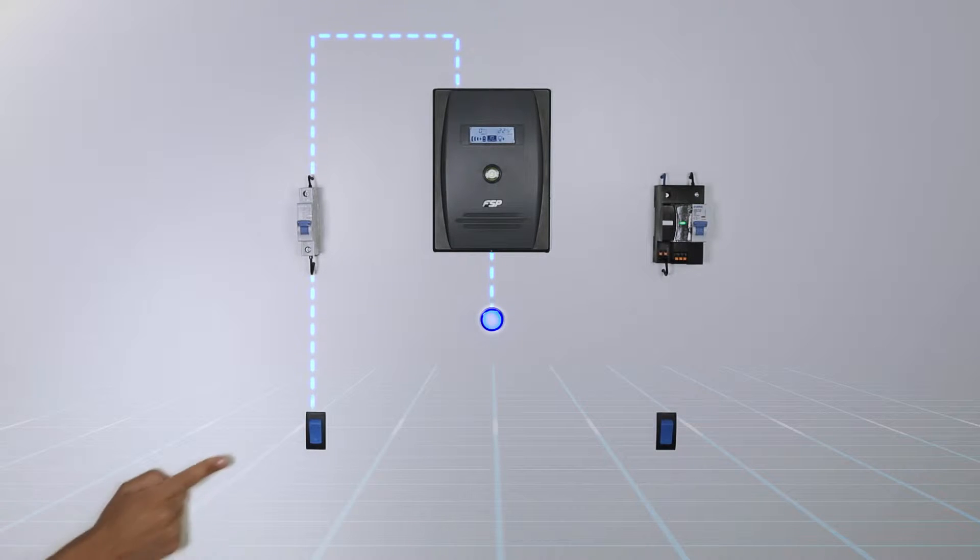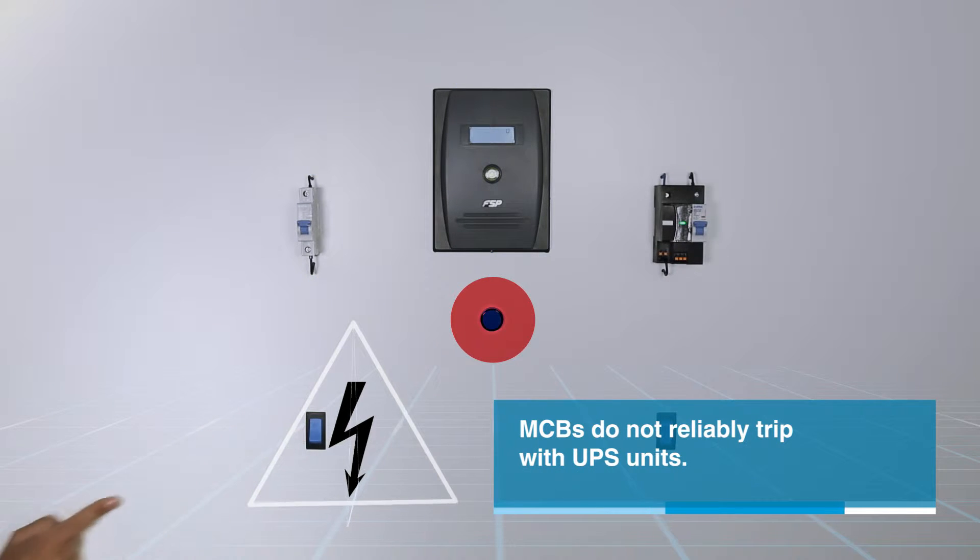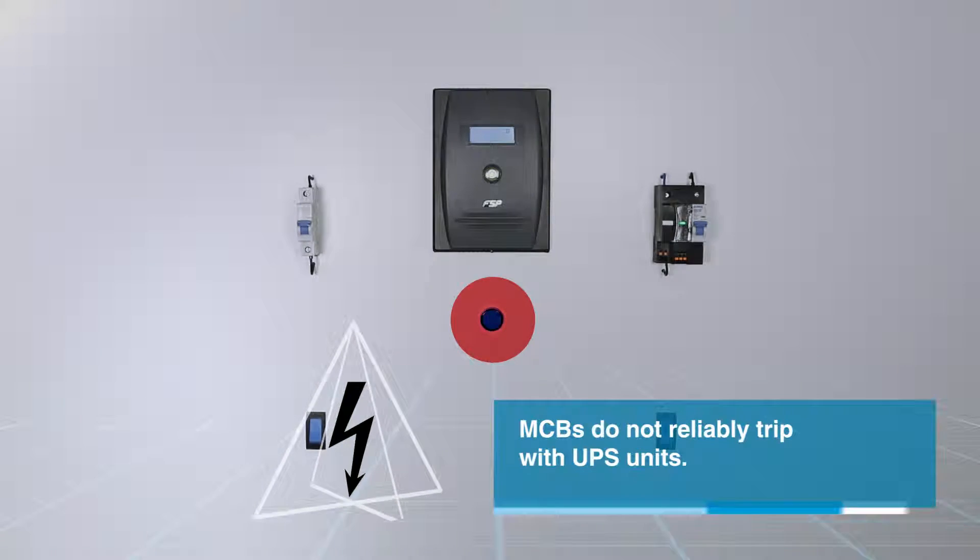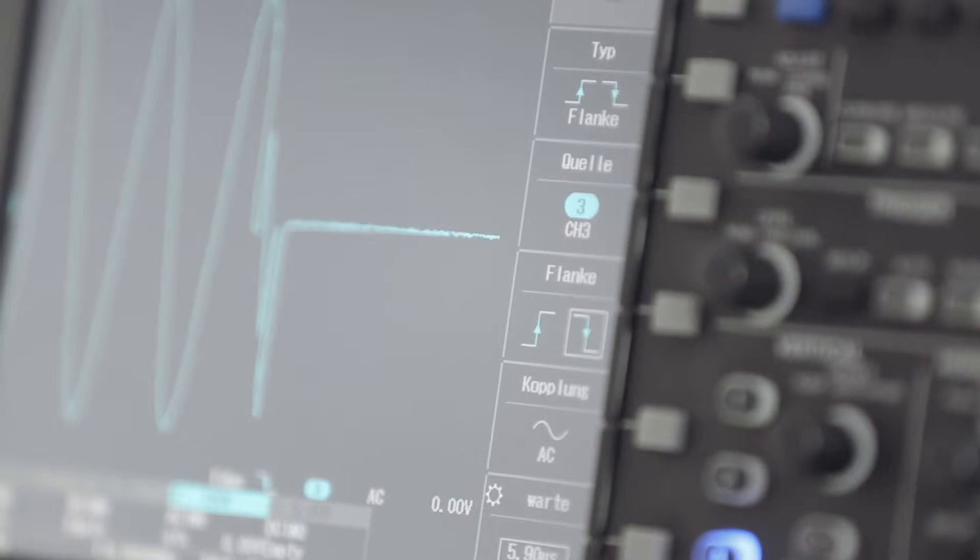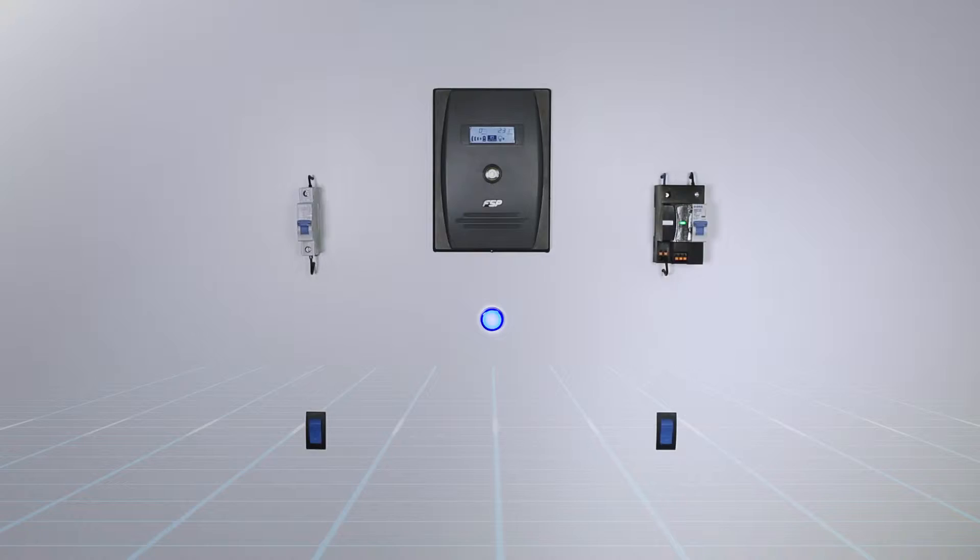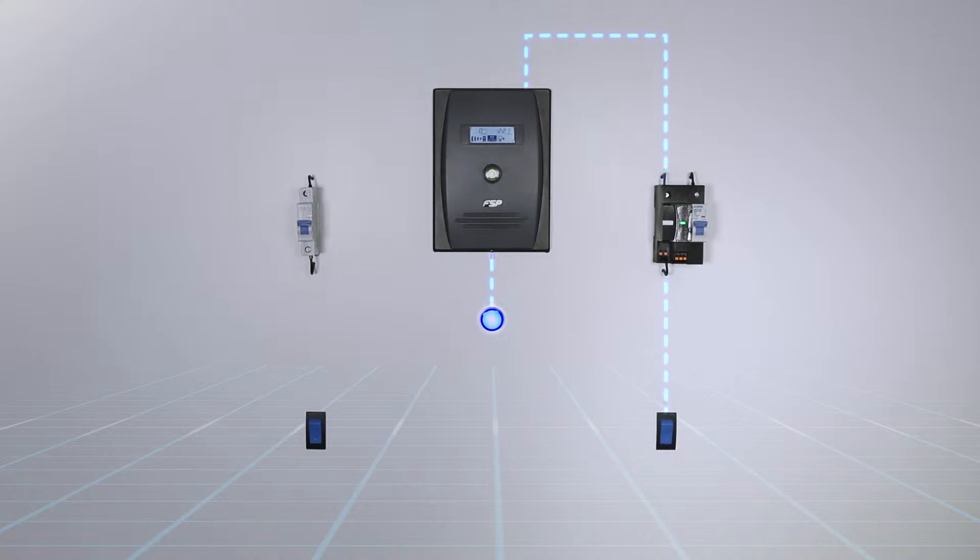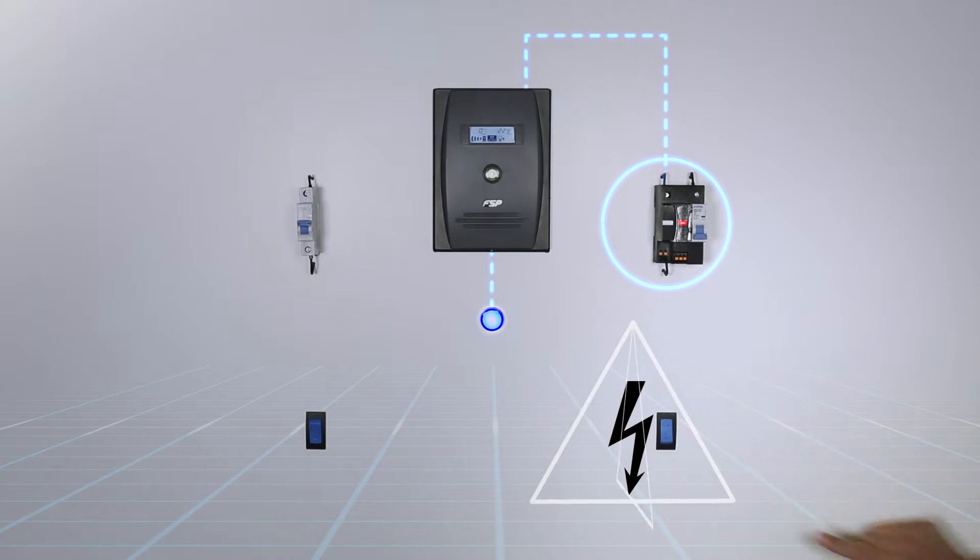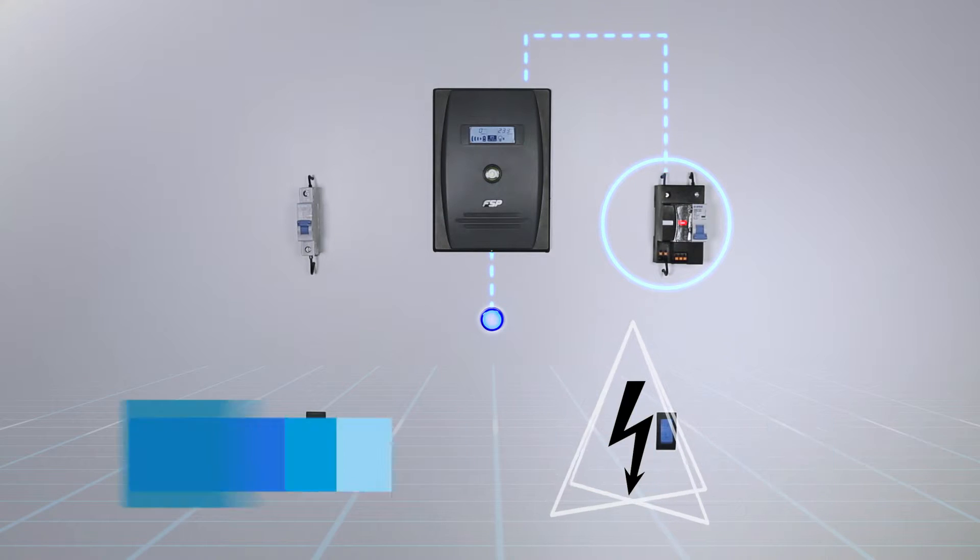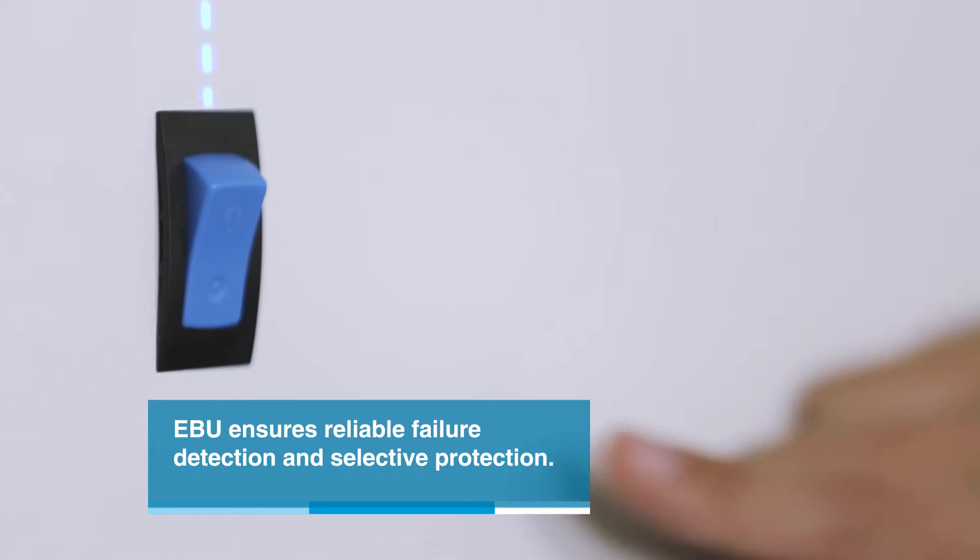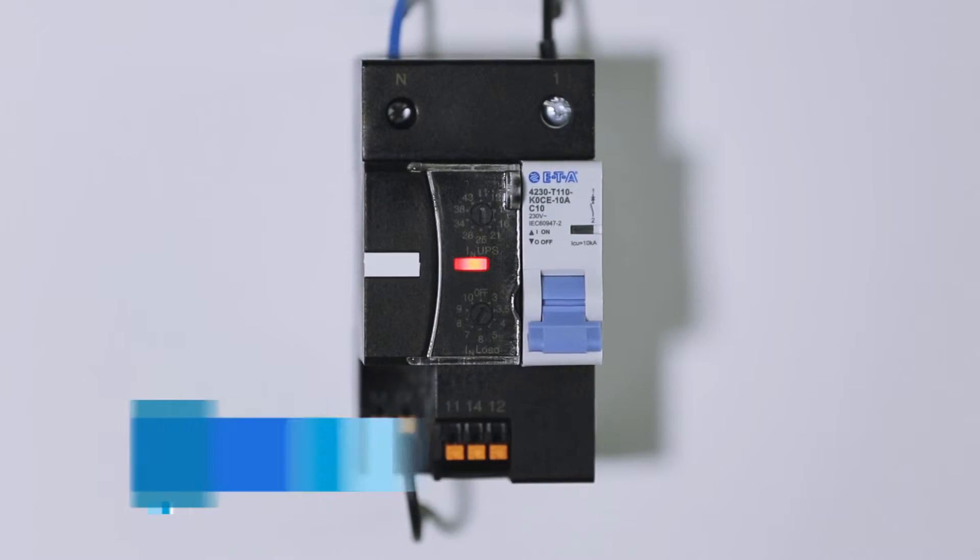Often a UPS doesn't trip an MCB in the event of a short circuit in the load circuit. This results in a shutdown of the output voltage. ETA's new EBU circuit breaker is the first device to ensure reliable and stable supply of UPS equipment.